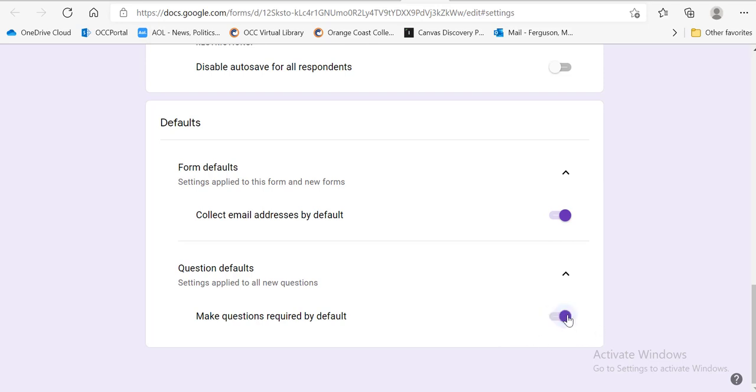So that means that they have to answer each question before they submit the quiz. That means you're not getting incomplete answers. So I strongly suggest this, but there could be some exceptions to this situation.